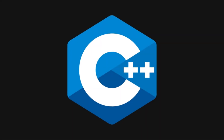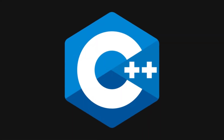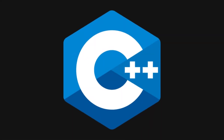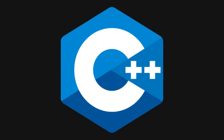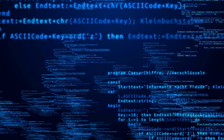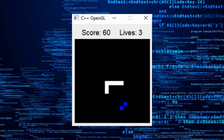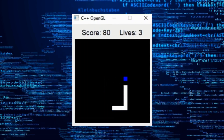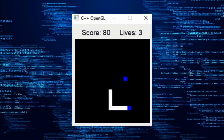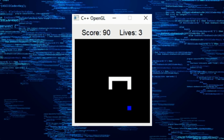C++ is a high-level, general-purpose programming language that was created by John Straustrup in 1983. It is widely used in the development of operating systems, game engines, and desktop applications, and is considered one of the most popular programming languages in the world.